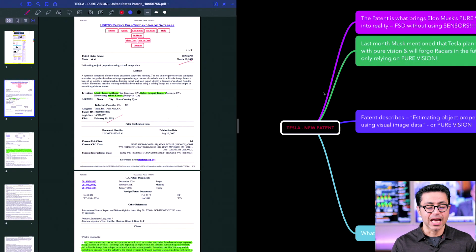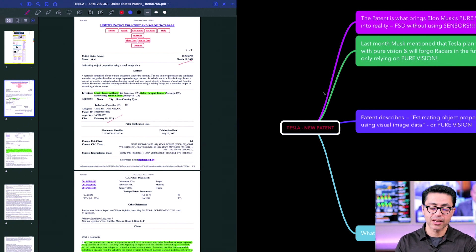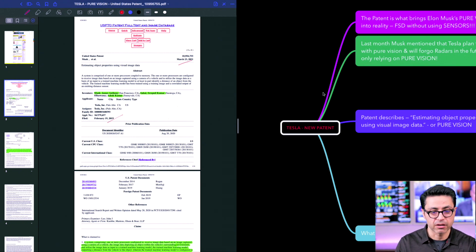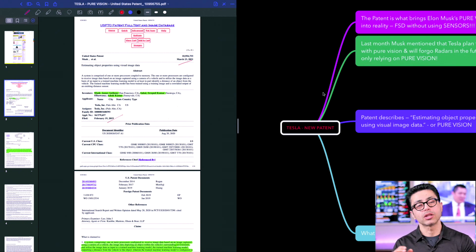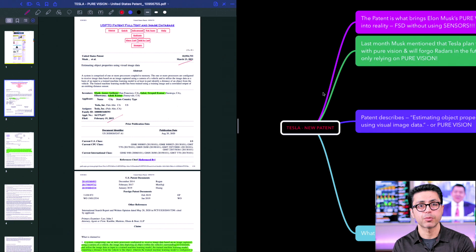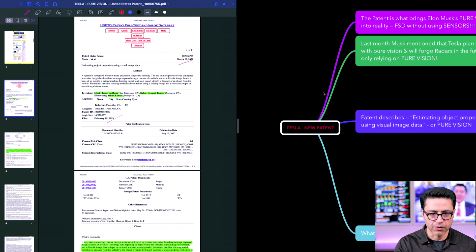So what I have done is I have divided my screen into two parts. On the left is the actual patent, which I'm going to link it in the description. On the right is my interpretation of what Tesla is trying to achieve.